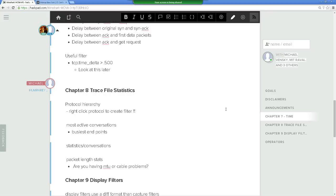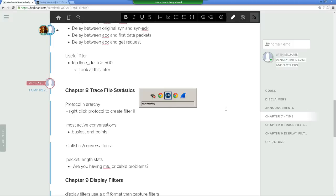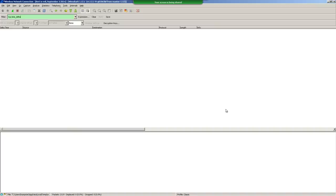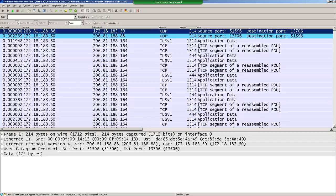Chapter eight is really easy — statistics, protocol hierarchy, most active conversations. It's everything within the Statistics menu option. It's your main go-to right after you stop a capture: you want to see who's talking, where the conversation is going, how big the packet lengths are. It's your 30,000-foot view of what's happening in that trace.